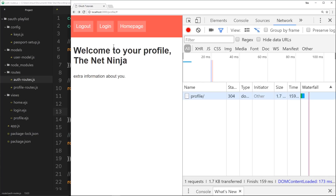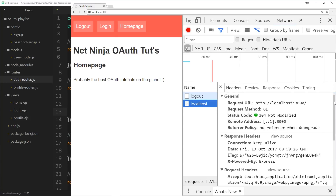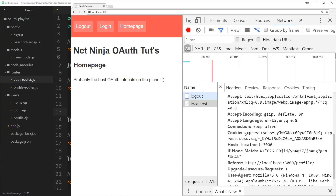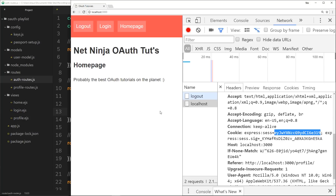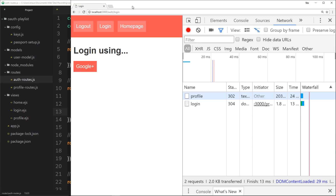Let's test this out. If we refresh and click logout, we go to the home page. Now clicking on that request and going to the request headers, we can still see the express session cookie but it's much shorter - our user ID is no longer encrypted into this cookie, so it's been removed and we're not authenticated anymore. If we try to access forward slash profile, we get redirected to the login page because our ID is no longer in the cookie.